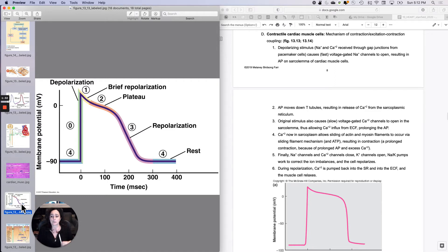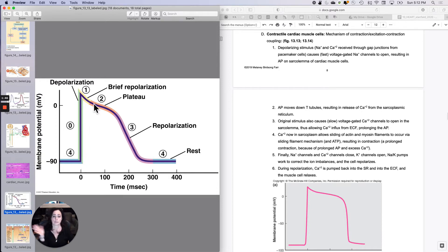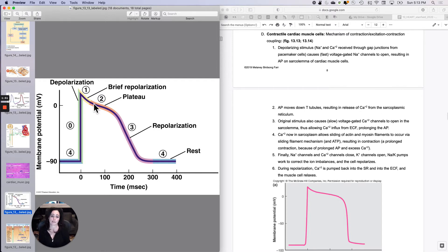This will cause the opening of what we call fast voltage-gated sodium channels. Those fast voltage-gated sodium channels opening will take you from resting membrane potential to action potential in one fell swoop in the cardiac muscle contractile cells.